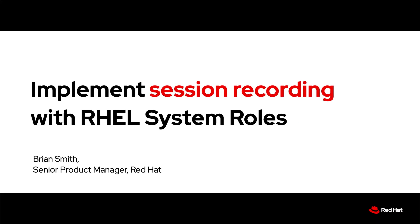My name is Brian Smith, and I'm a product manager at Red Hat. Today I'm going to demo how the T-Log RHEL system role can help you implement RHEL terminal session recording across your environment.